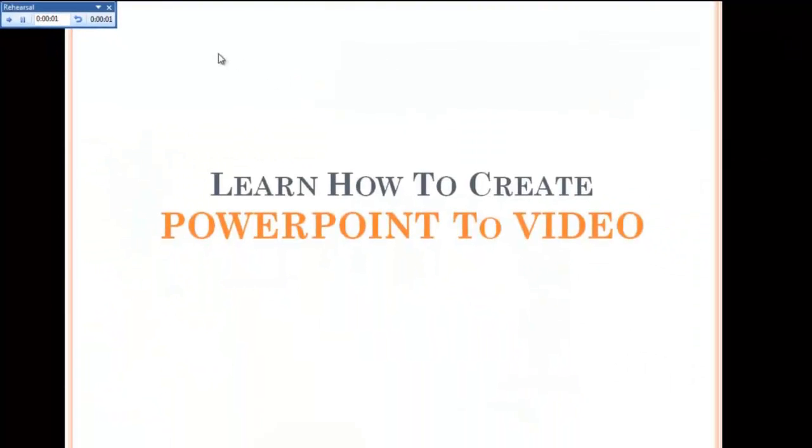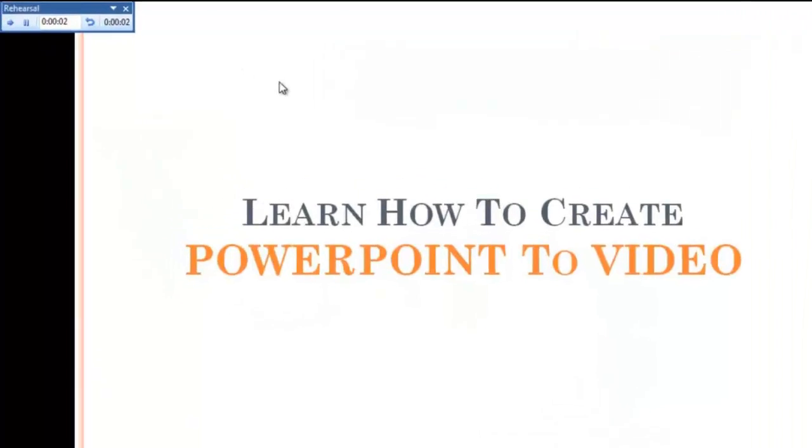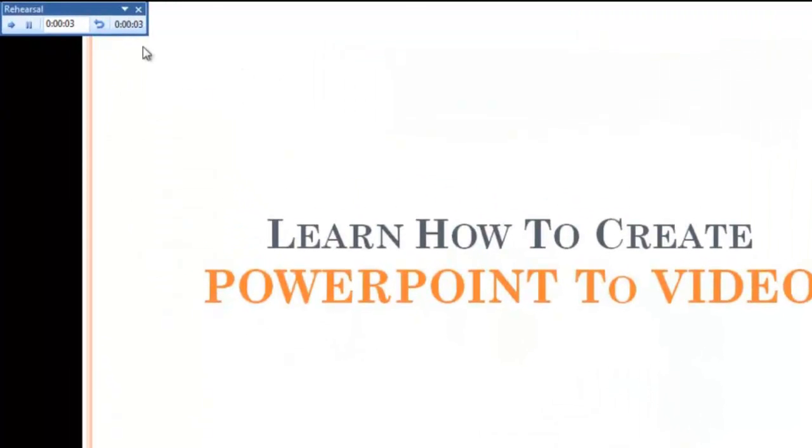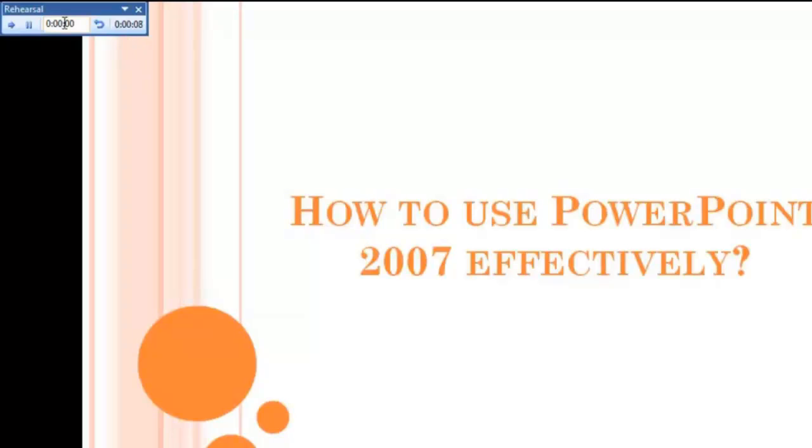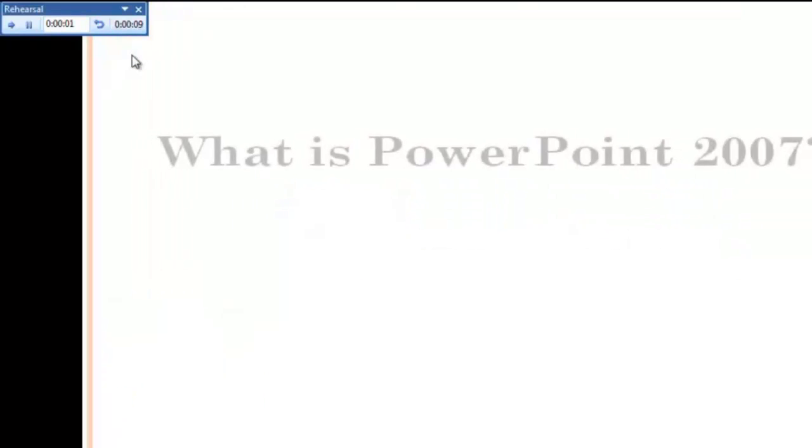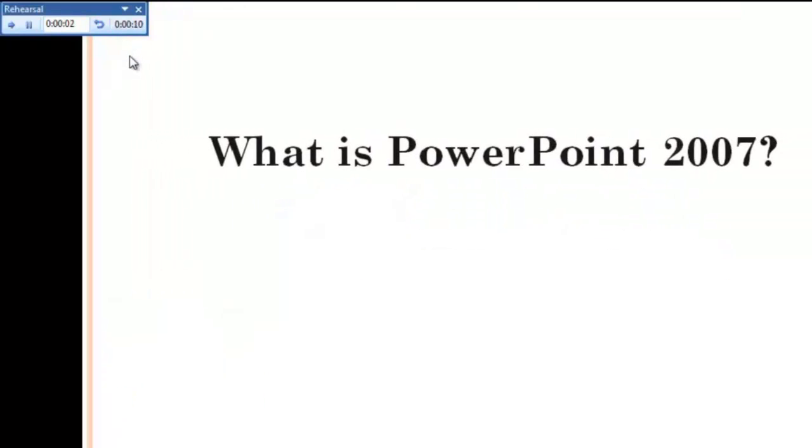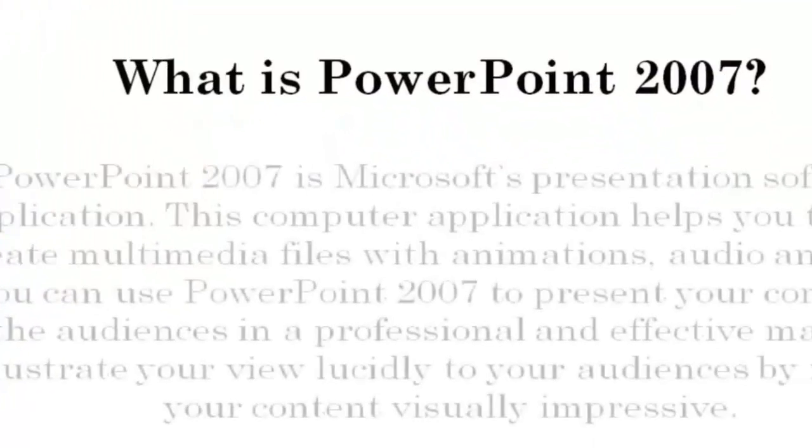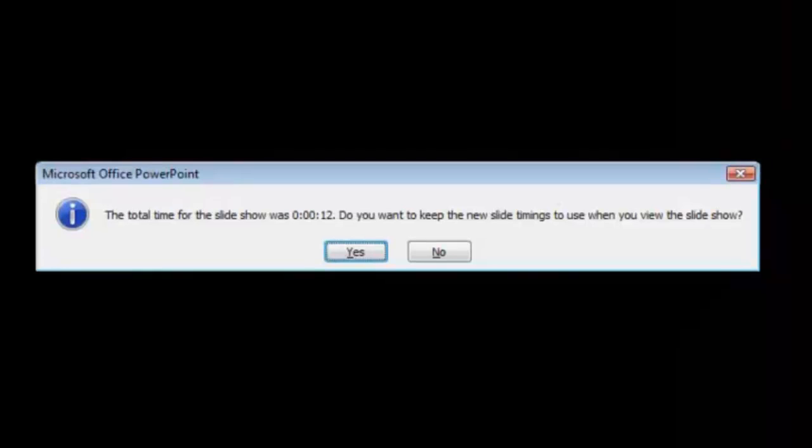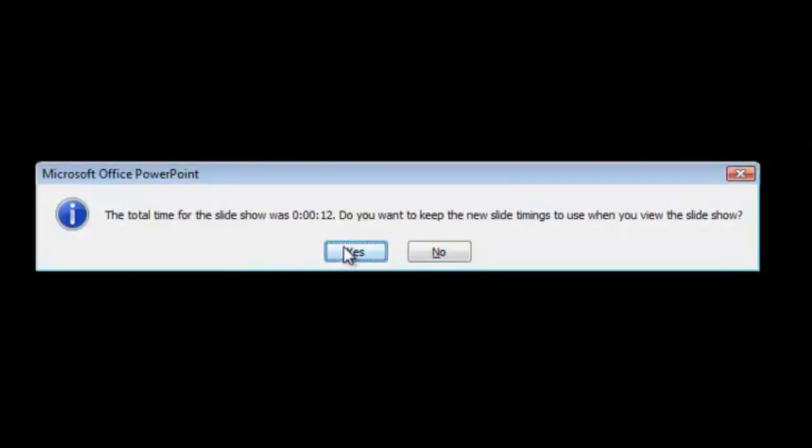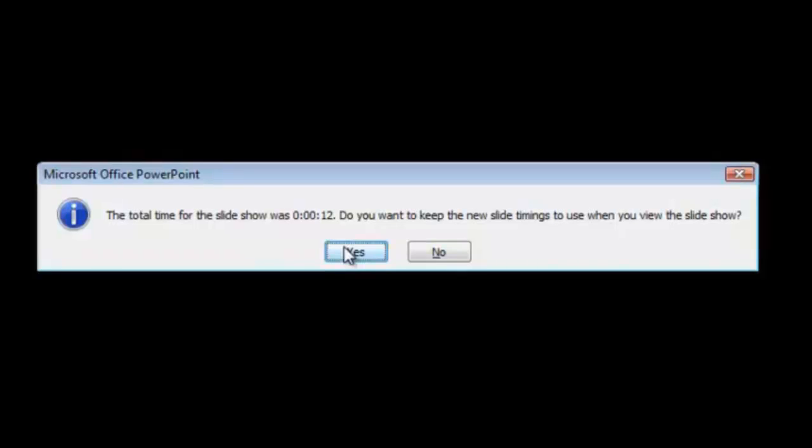The presentation opens in Slideshow mode. Time spent on each slide is recorded automatically as you go to the next slide. Save and press Esc key on your keyboard. A pop-up window appears asking you to save the new slide timings.